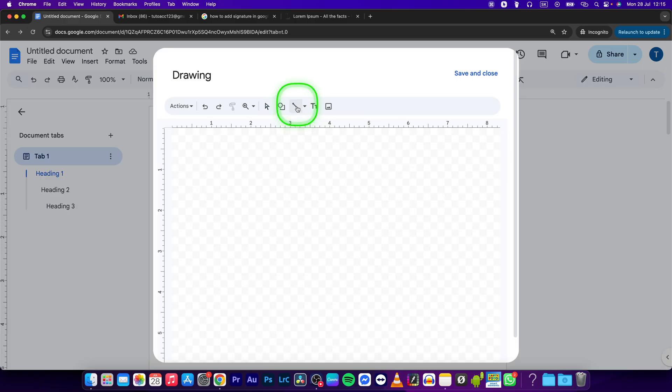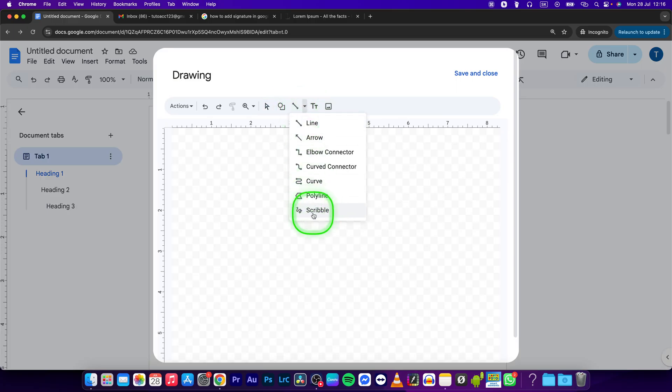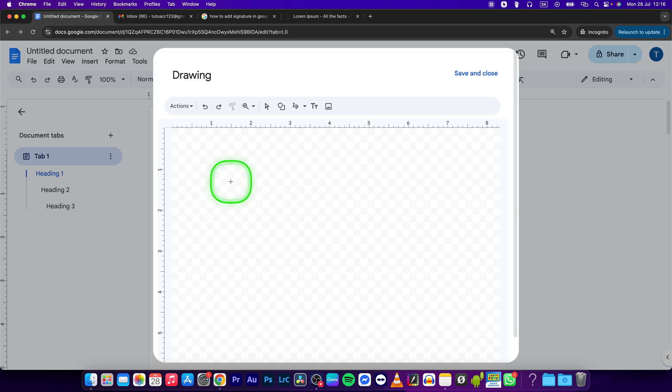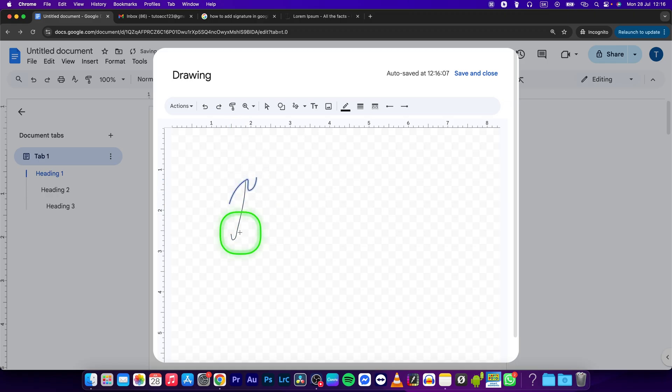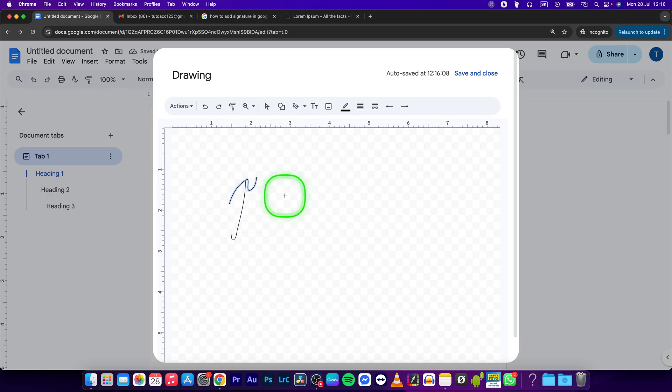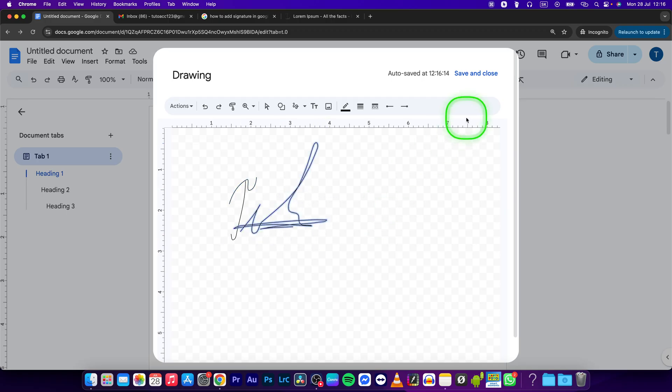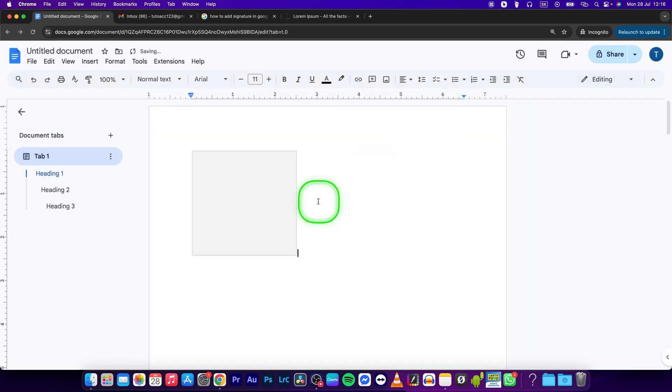Choose from these options to Scribble. Now just make your signature, so I will make mine real quick. Once you're done, just simply press Save and Close.